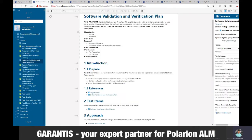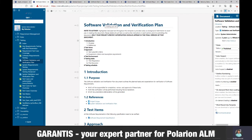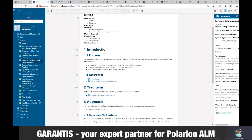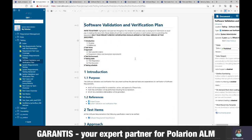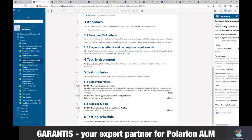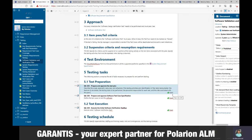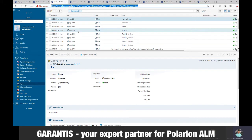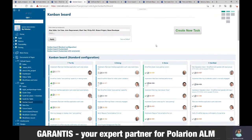Let's look at other capabilities of Polarion and jump into a more advanced document. This is a software validation verification plan. It already has a much better structure — you can have references to other documents, and we display some work items with additional fields, such as status in this example. This is a list of tasks which we have seen before, but we can see the same items in a much better, more informative way.